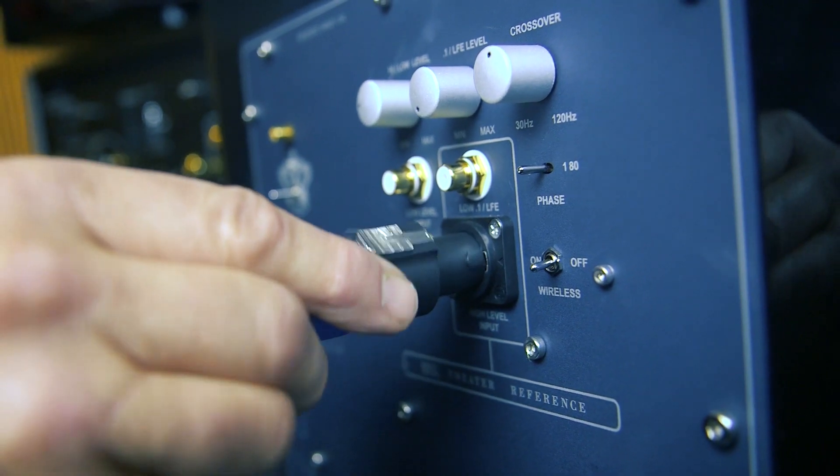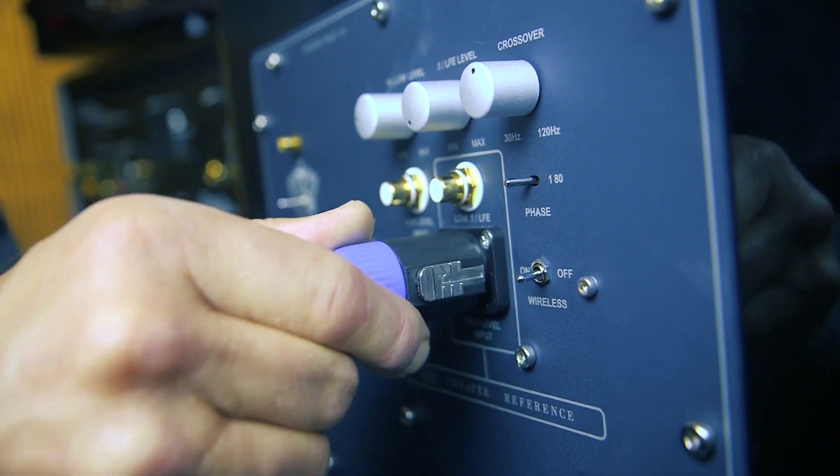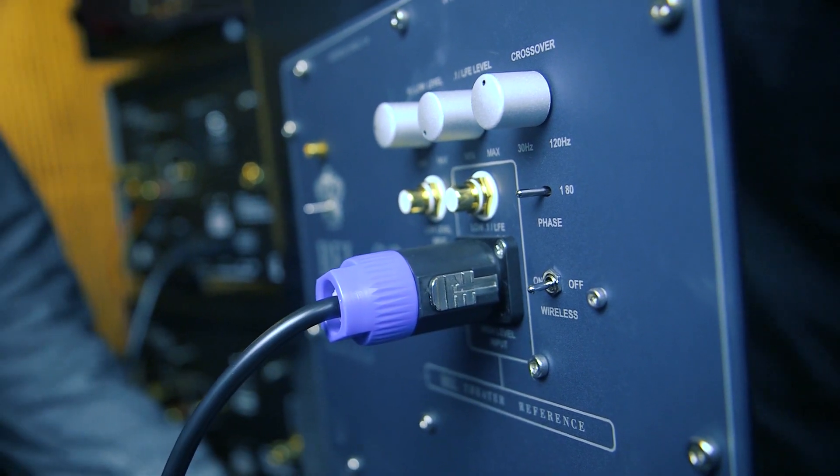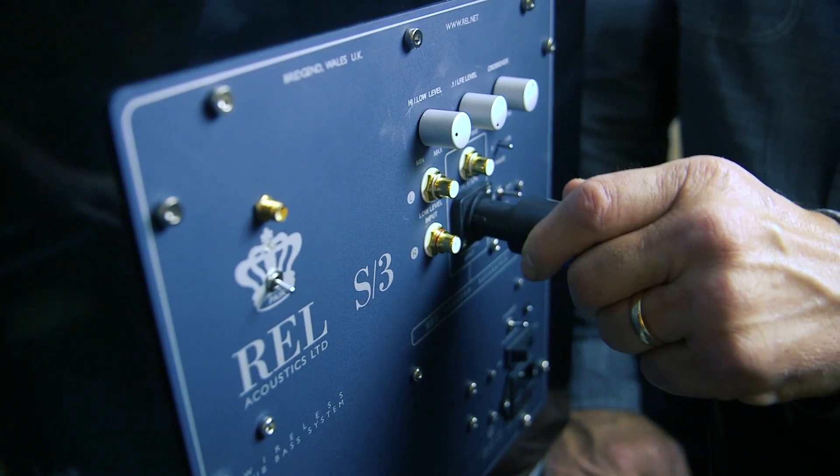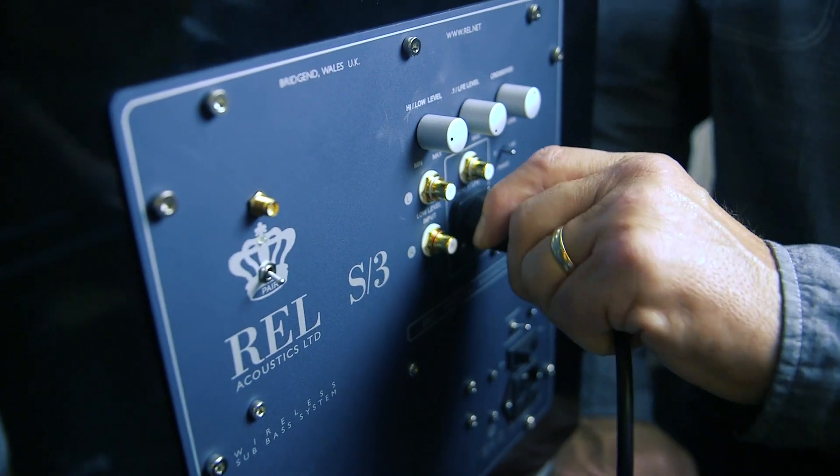The final step is to plug the Speakon connector at the other end of the cable into the REL subwoofer's high-level input.